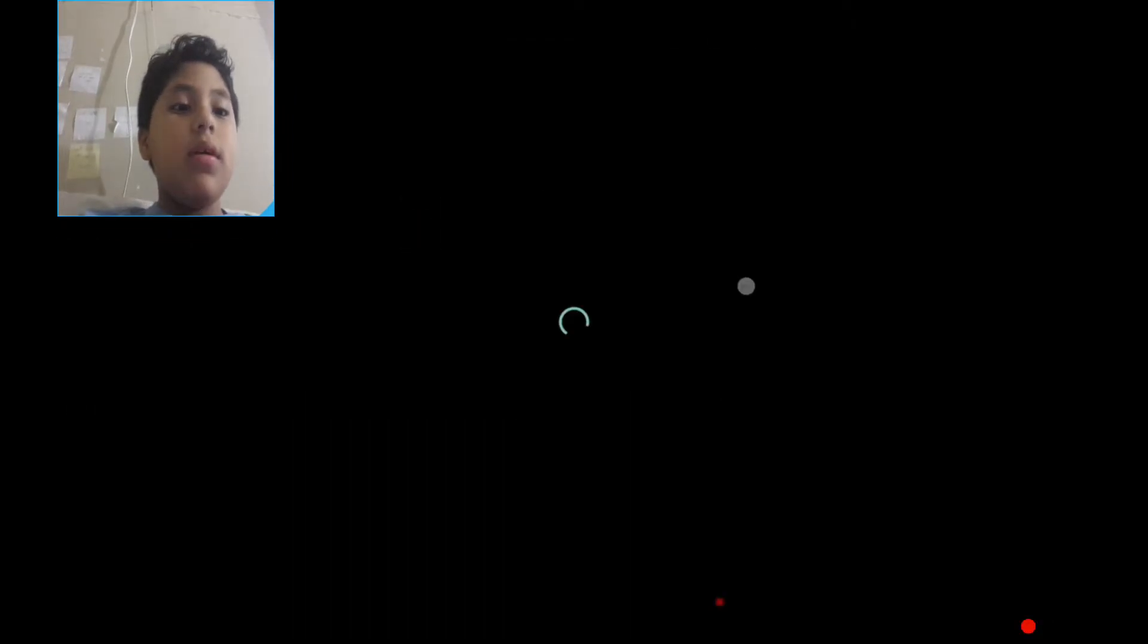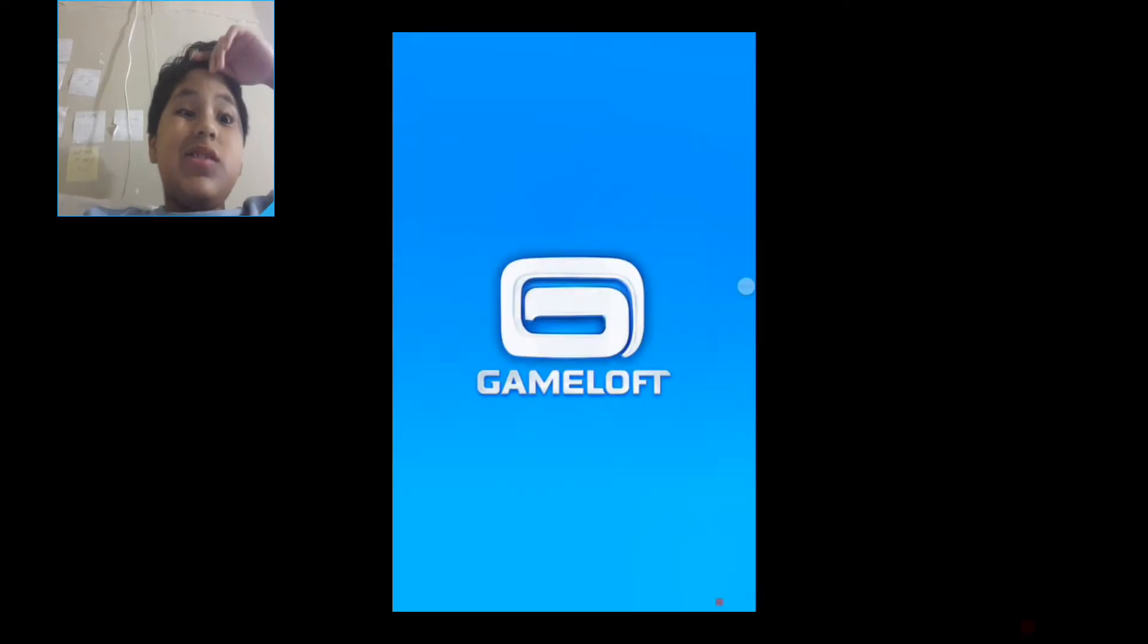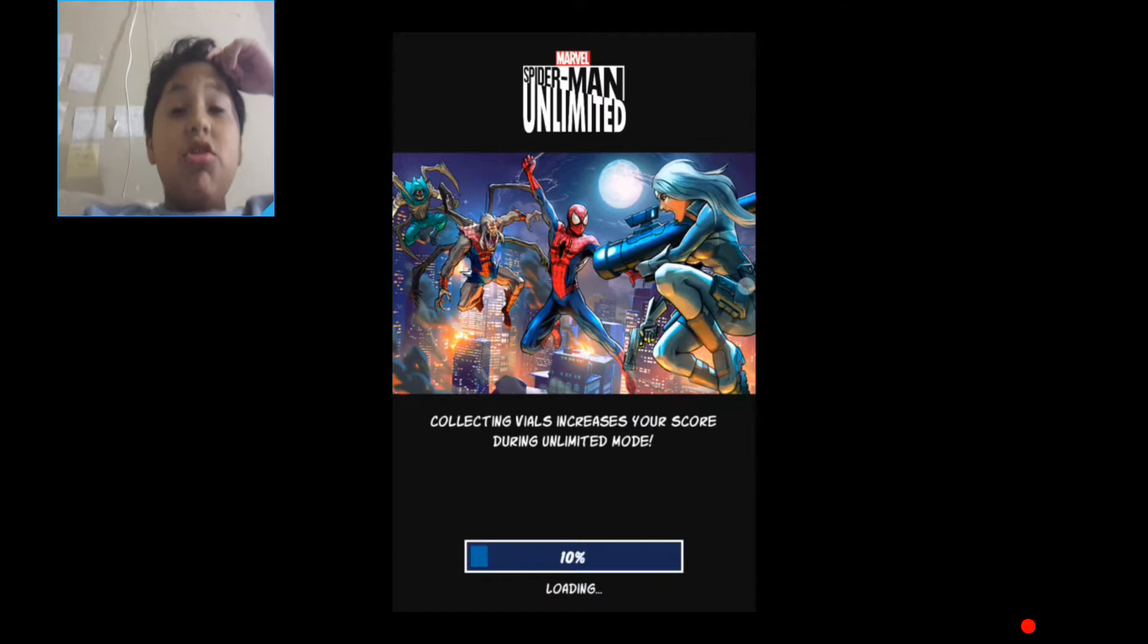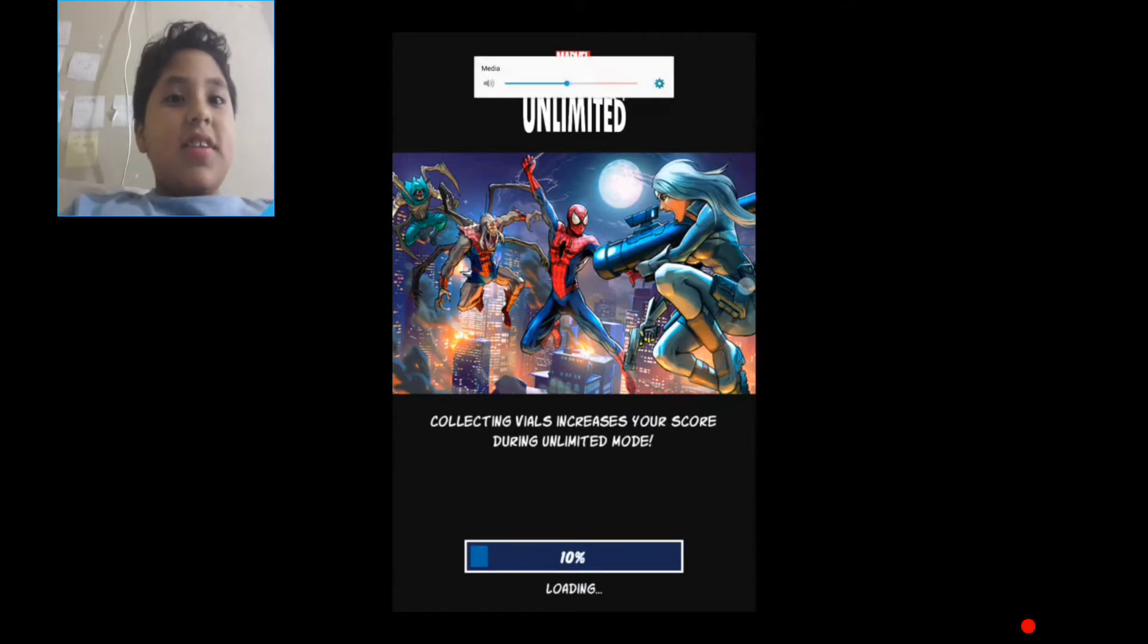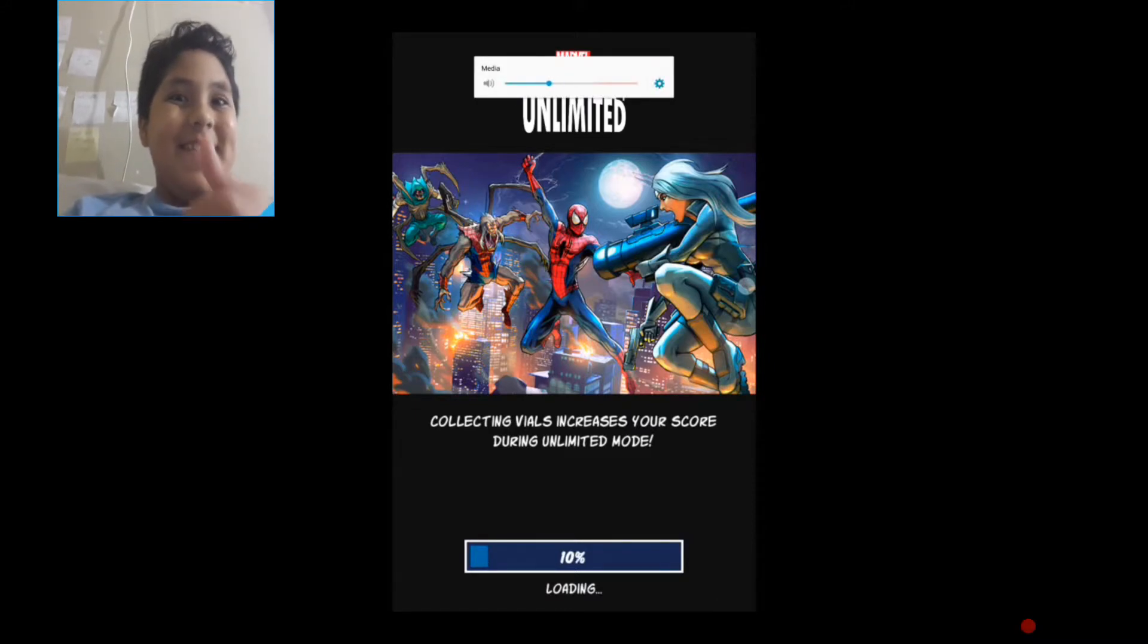Go. We're here. Guys, on Spider-Man Unlimited. And again, it doesn't have volume. I'm still working on Crossy Road. Did you see my video? It's true, Crossy Road. It's today. Then go see it.